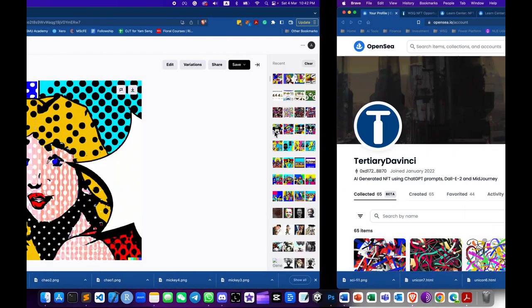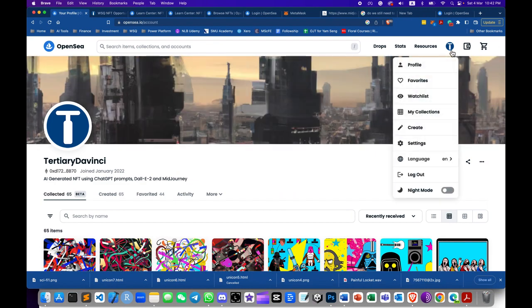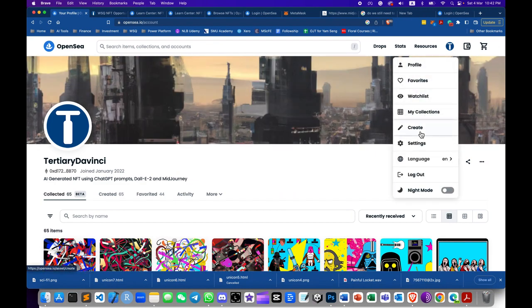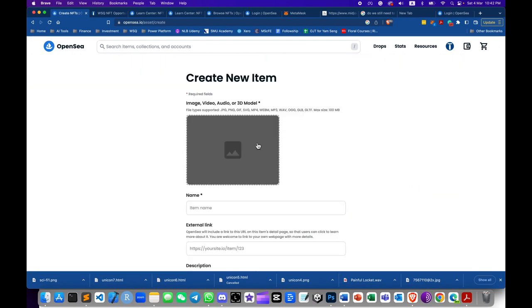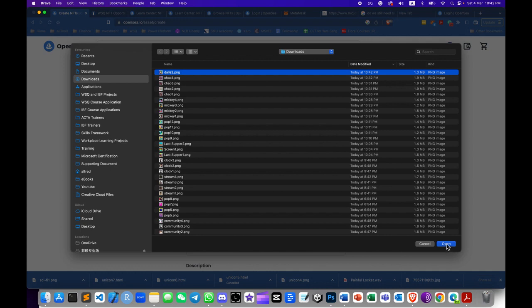Go to OpenSea. OpenSea is an NFT marketplace which allows you to create and list NFTs for free.